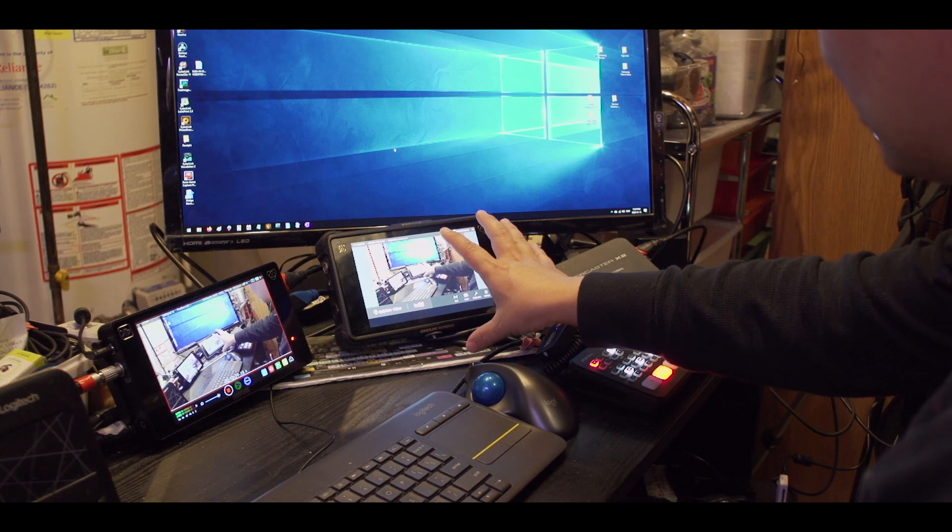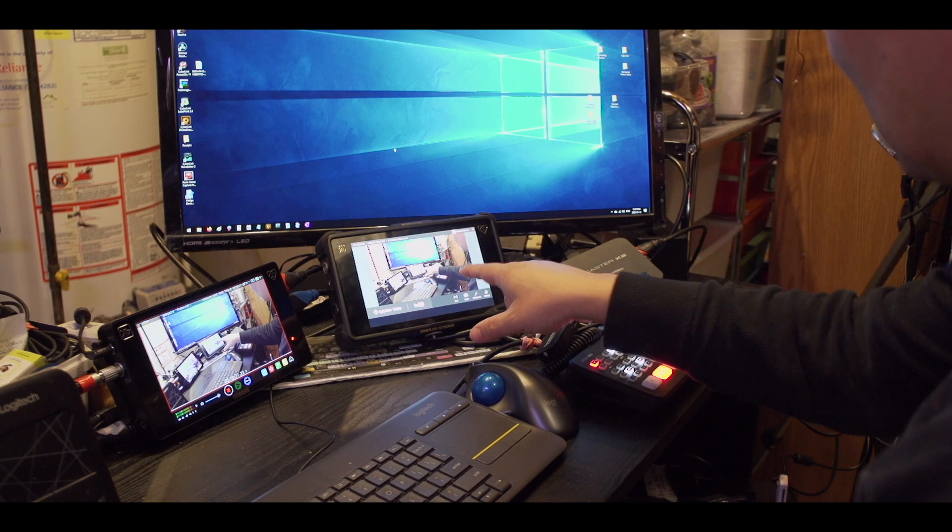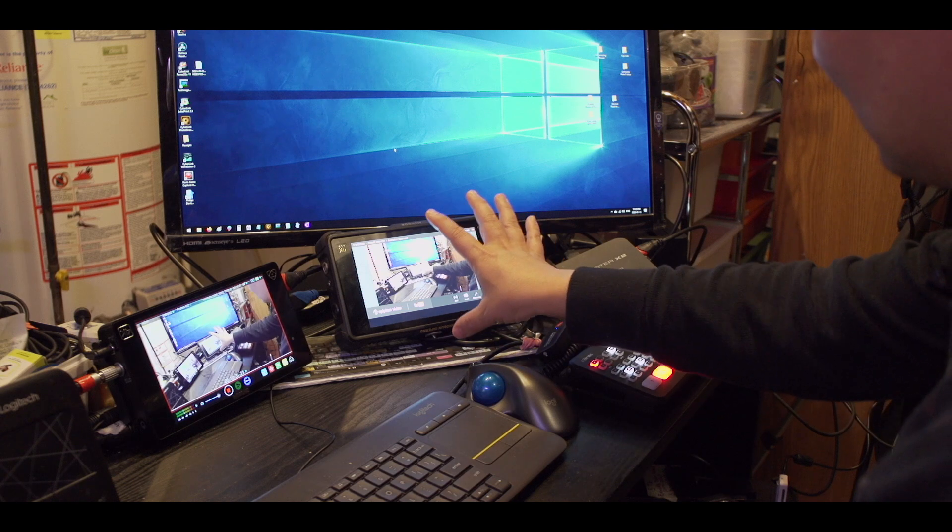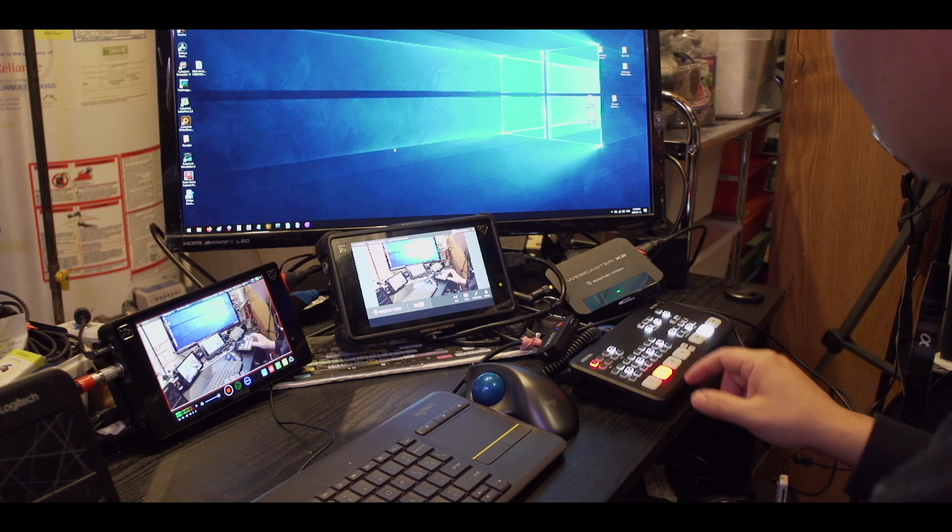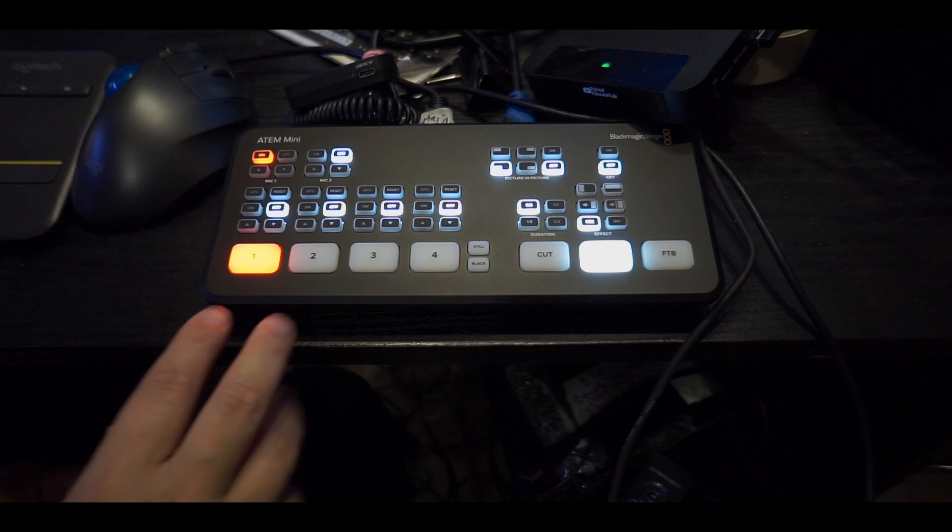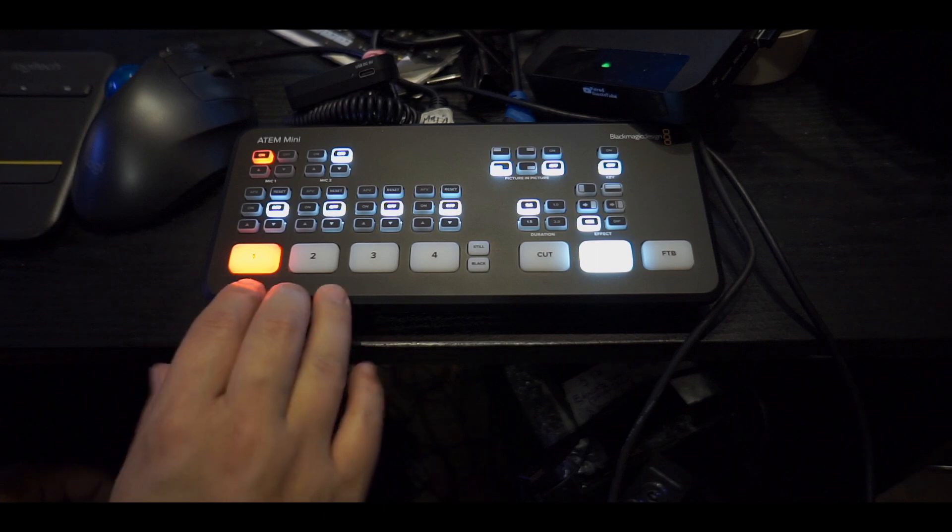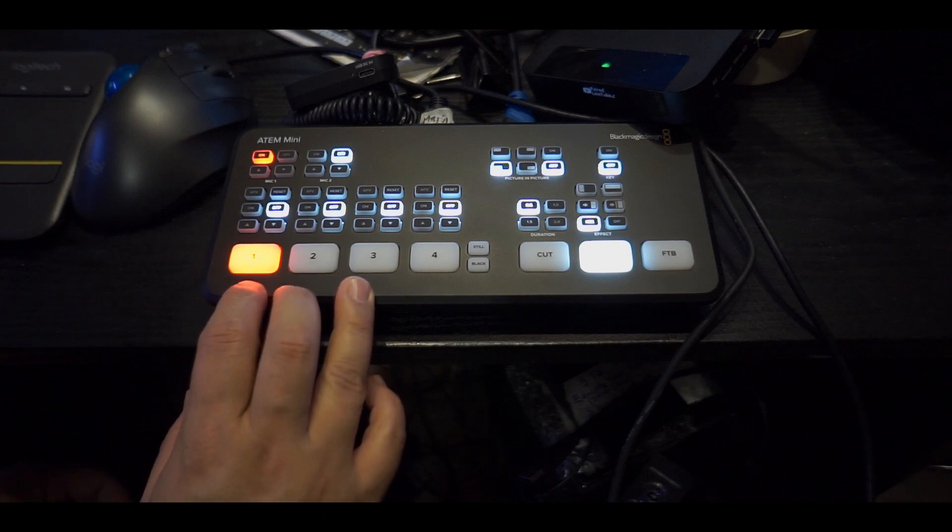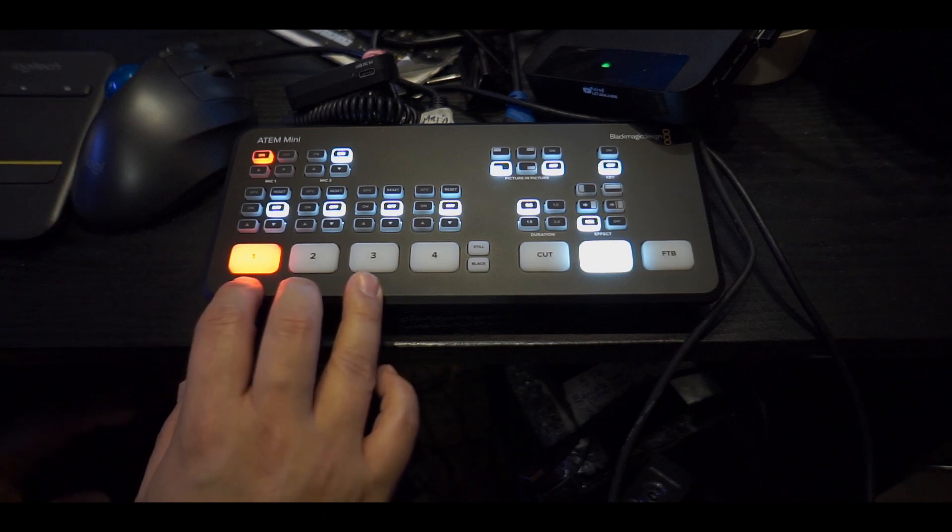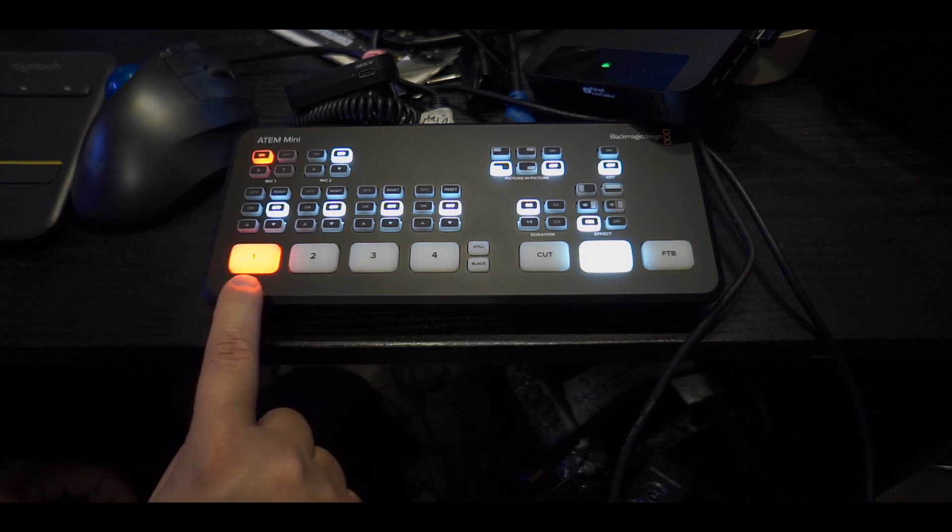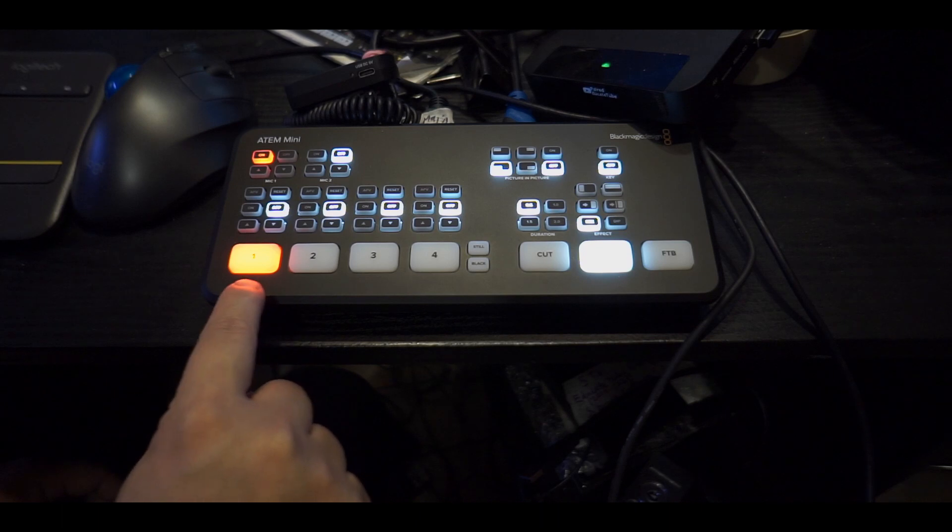Let's switch to the ATEM Mini. The ATEM Mini is set up with three HDMI inputs. The first one is the B camera showing right now, hooked up to the Sony A5100 with a 16mm f/2.8 wide-angle lens.